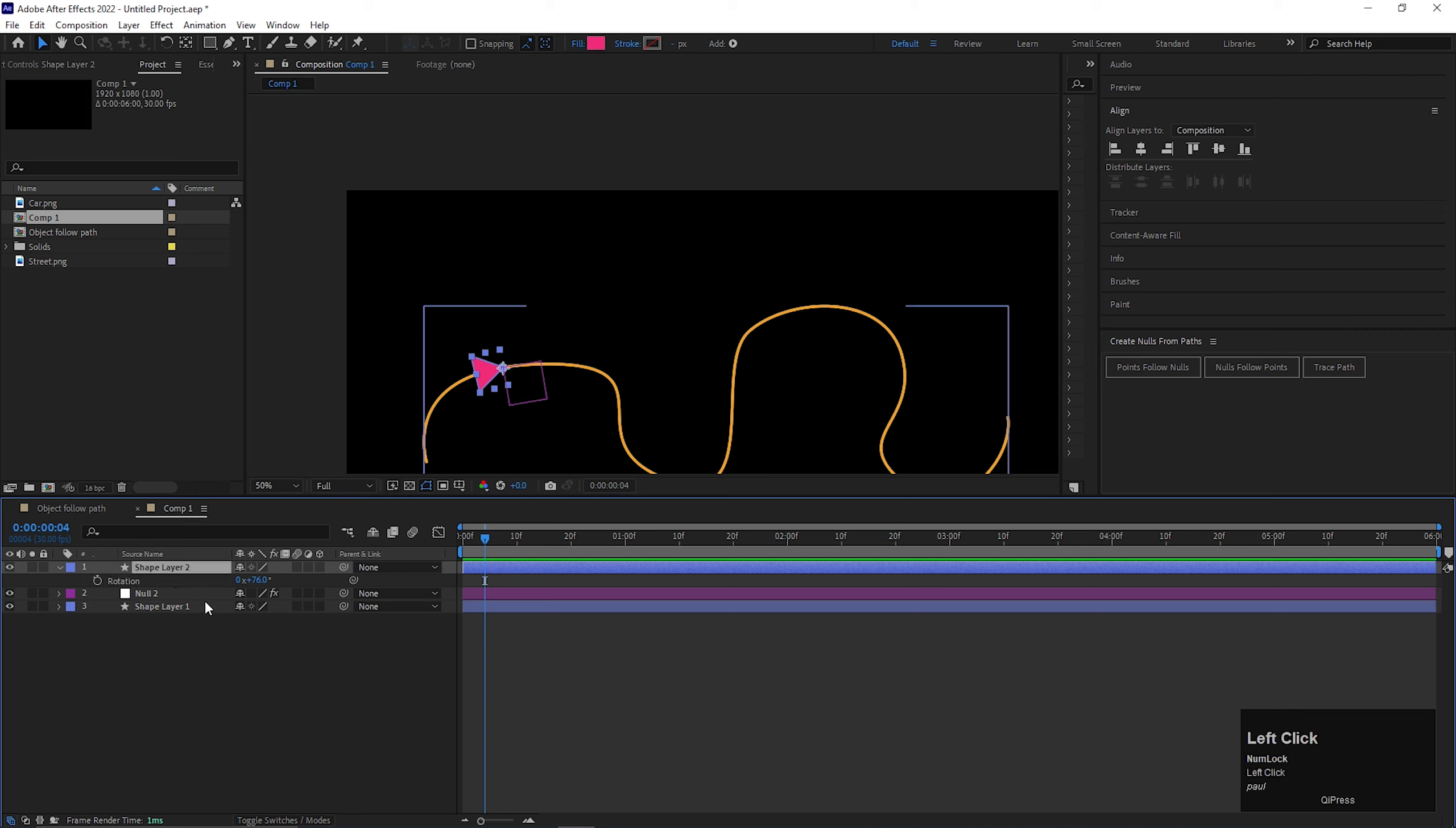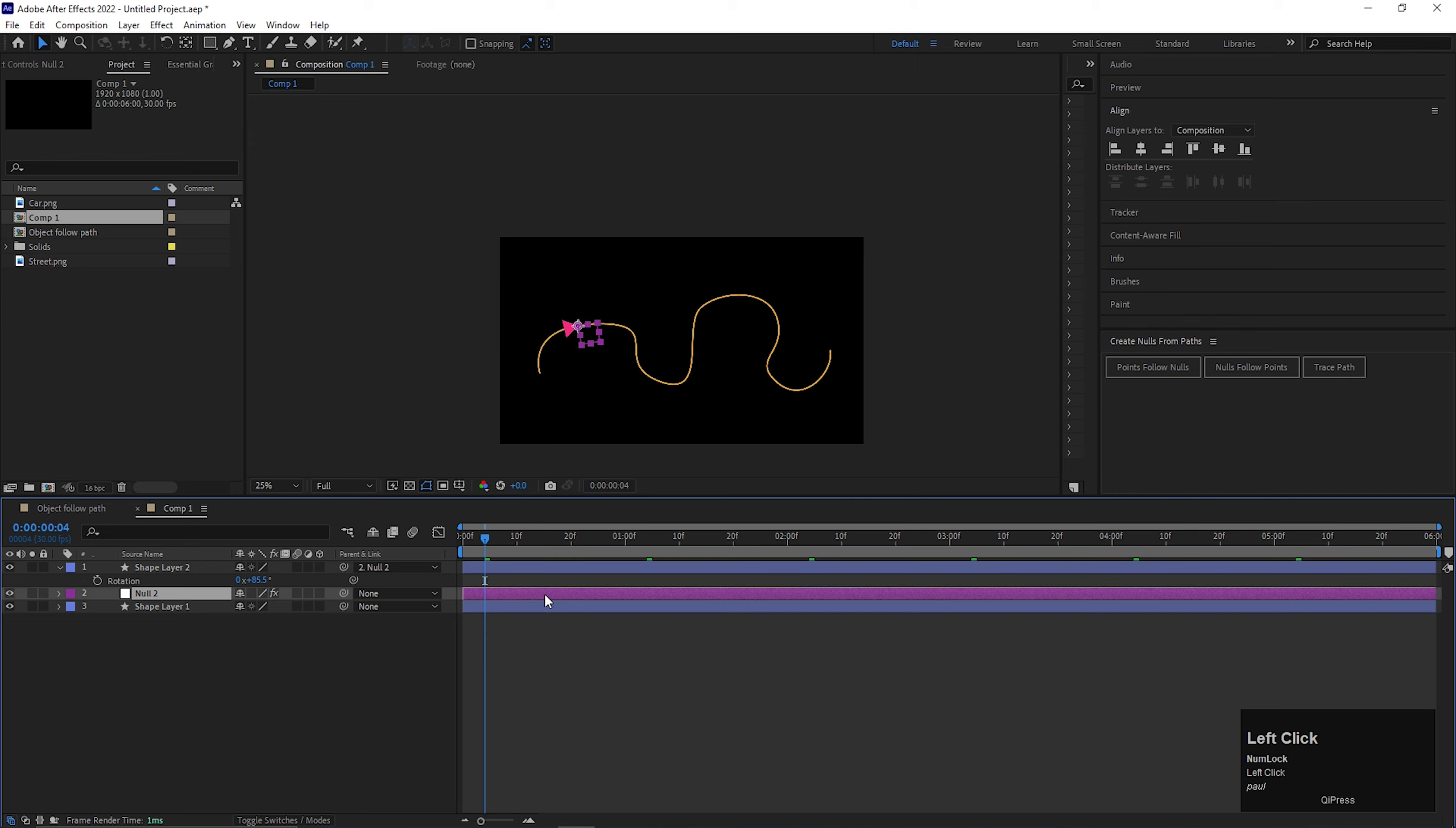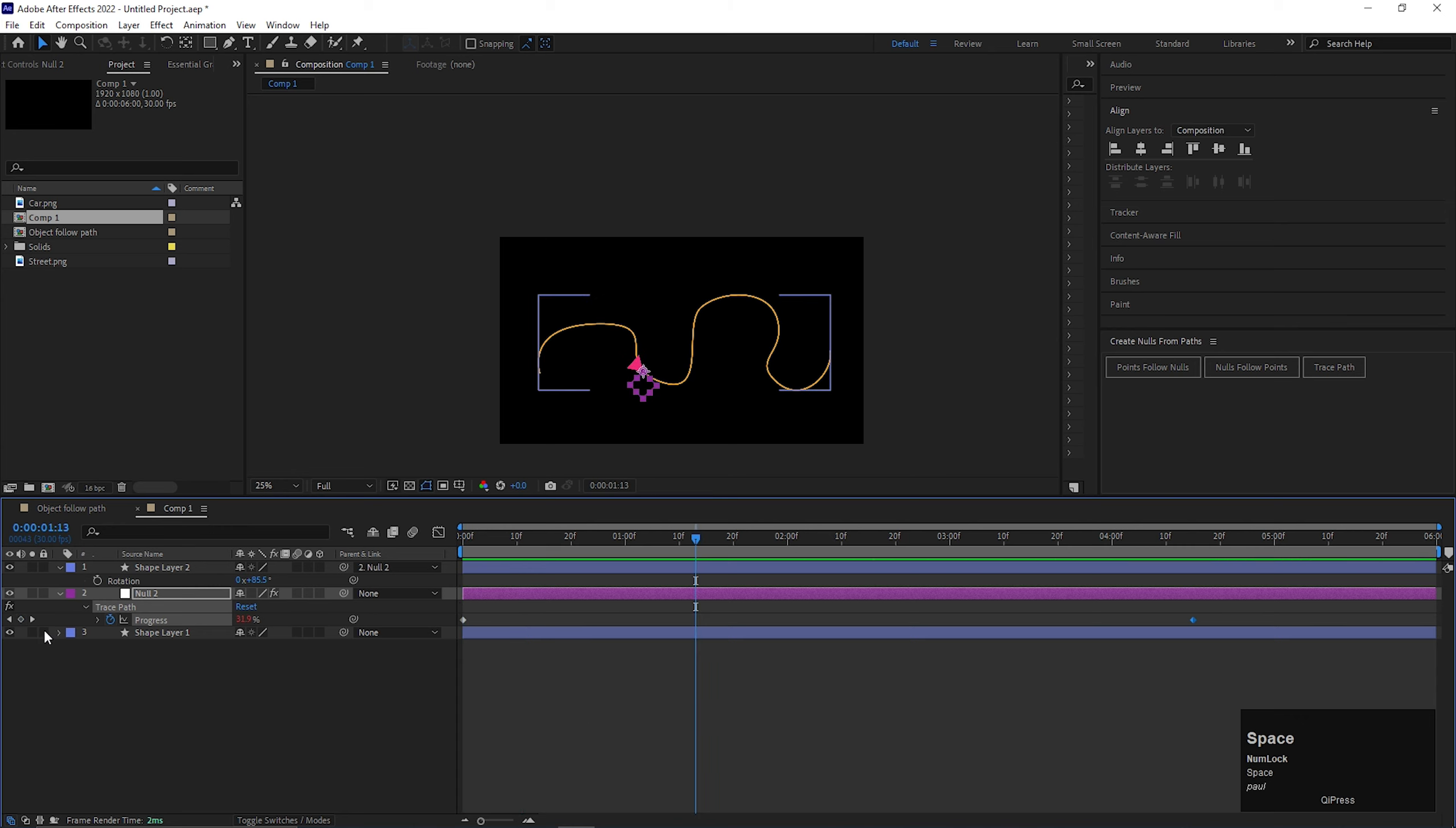Now just link the object layer with the null layer. Select the null layer and press U to see the applied keyframes. And drag the keyframes according to your need. Simple as that.